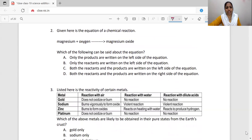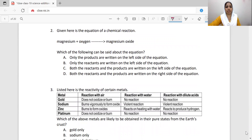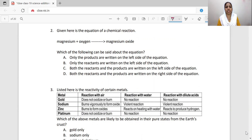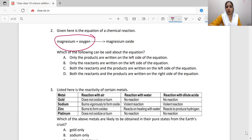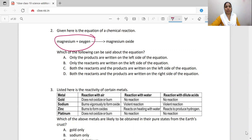Given here is the equation of a chemical reaction: magnesium plus oxygen gives magnesium oxide. Which of the following can be said about the equation? Only reactants are written on the left side of the equation, and the product — magnesium oxide — is written on the right side. Option B is correct.